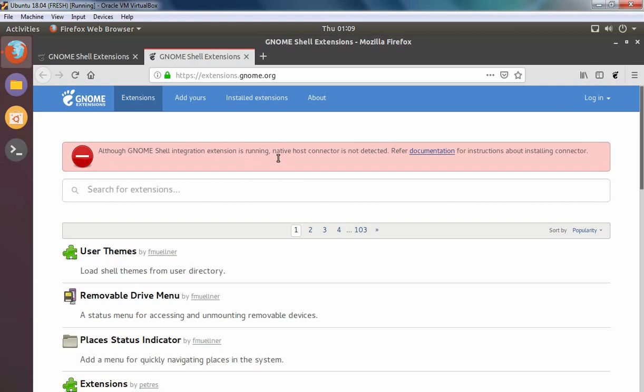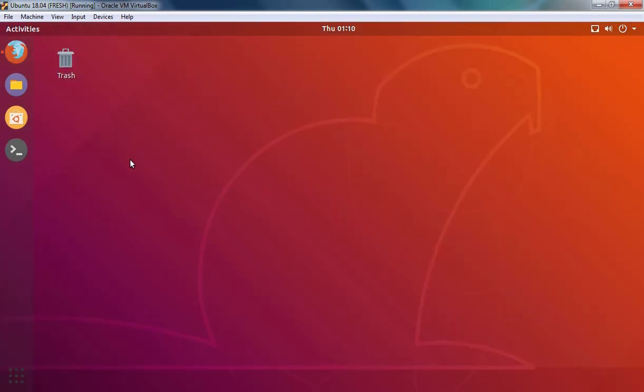But we have one problem. Here as you can see native host connector is not detected. So let's minimize this and let's open terminal.